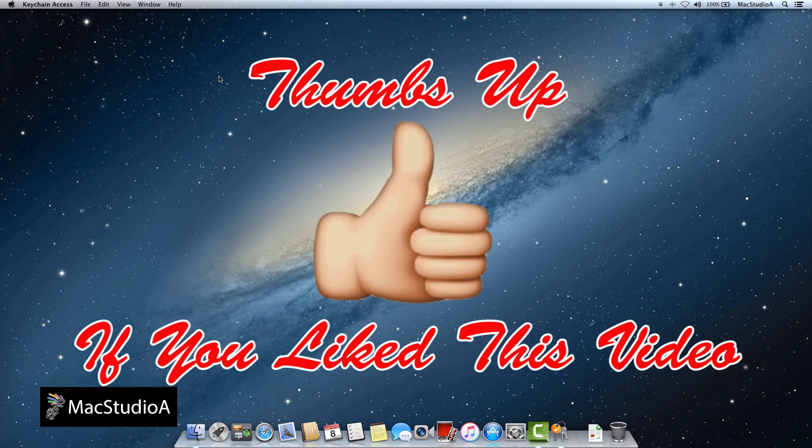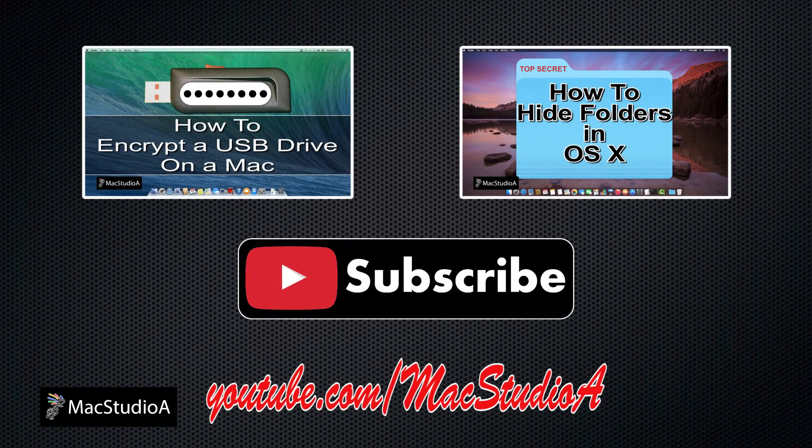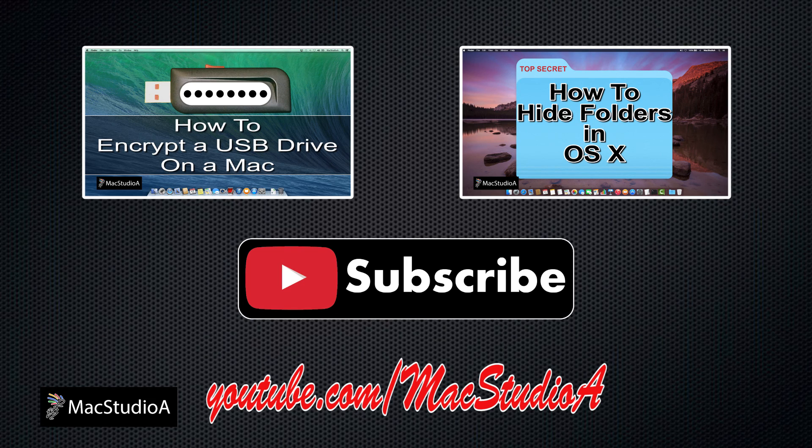Thumbs up if you liked this video, and please don't forget to click that subscribe button to be notified of the next episode. Thanks, and peace.